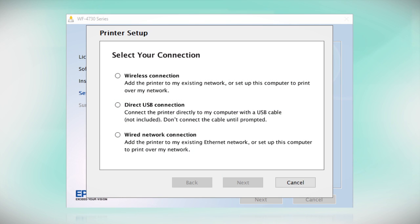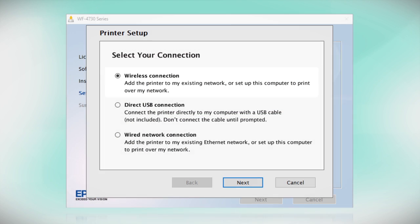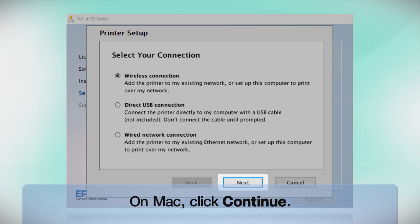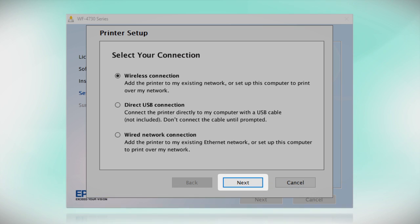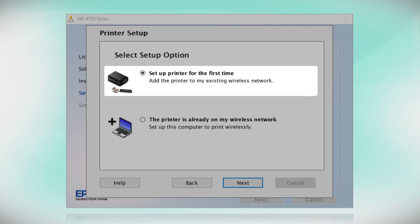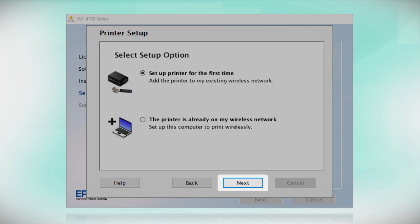At this screen, select Wireless Connection and click Next. At this screen, select Set Up Printer for the first time and click Next.